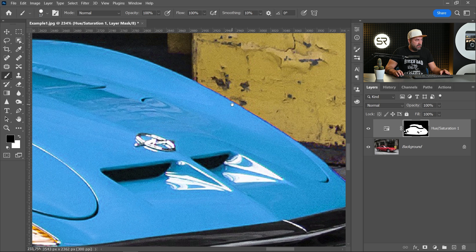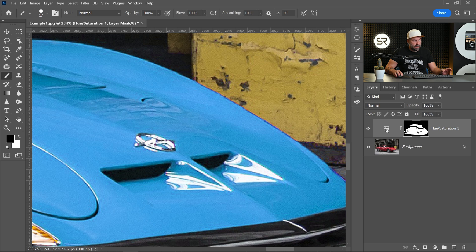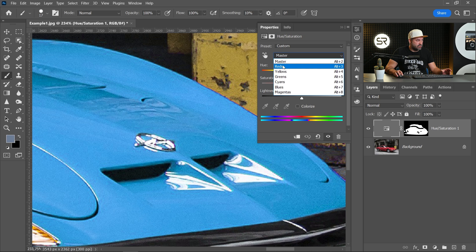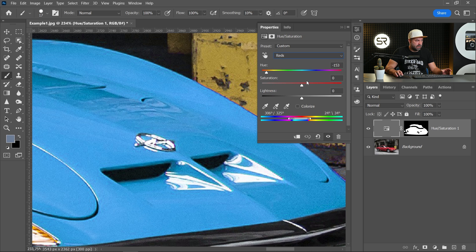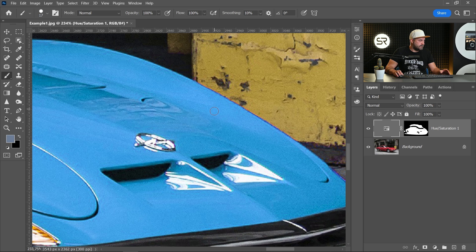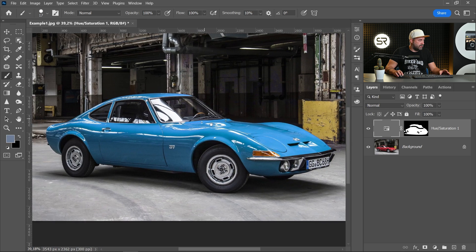Of course you can adjust the selection by double clicking on the adjustment layer. Choose the red color and play with the slider to correct if you need it somewhere. Okay, I think we're ready.